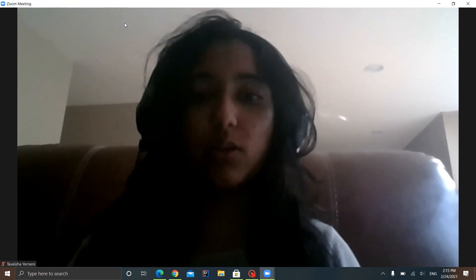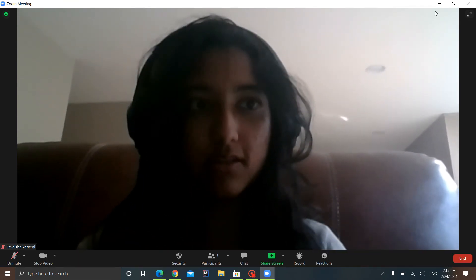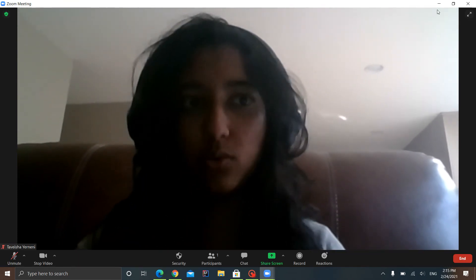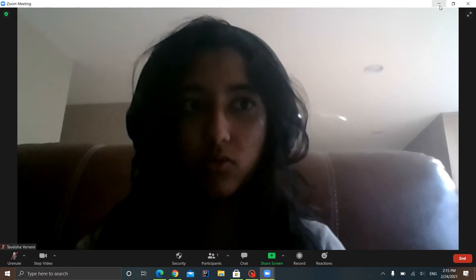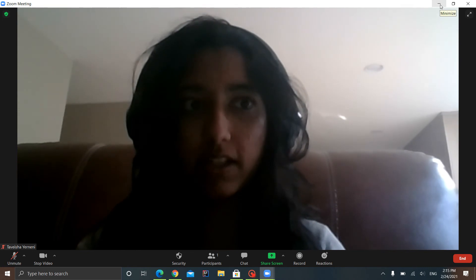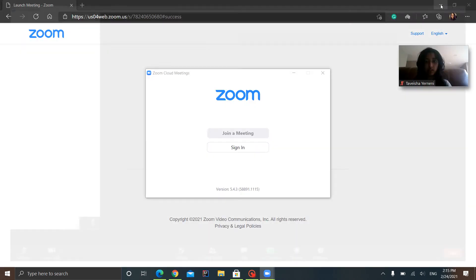The first thing you want to do is minimize your Zoom call. You'll see this button on the side that says minimize, so you want to click that.